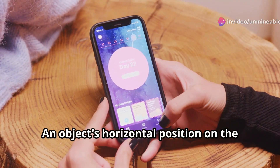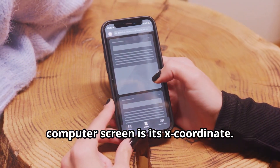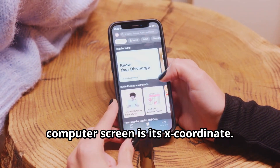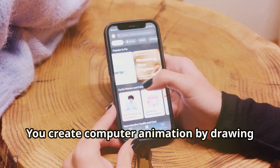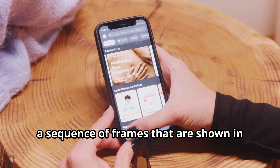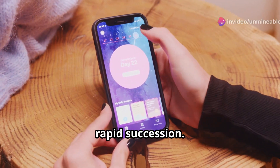An object's horizontal position on the computer screen is its x-coordinate. You create computer animation by drawing a sequence of frames that are shown in rapid succession.